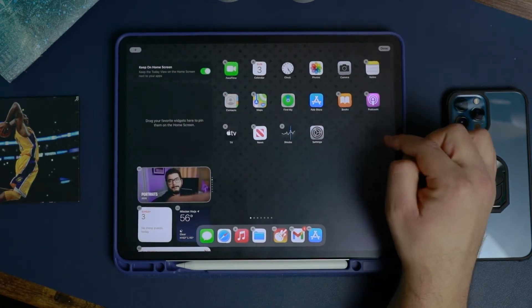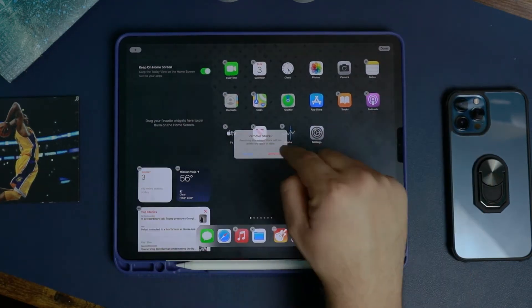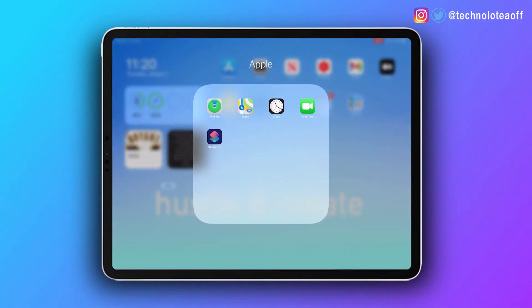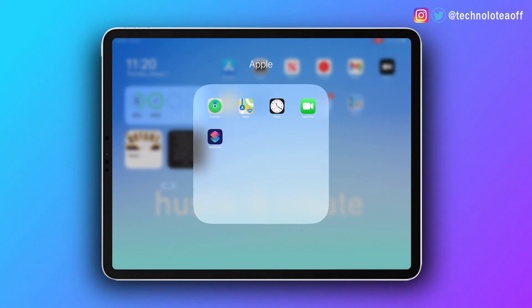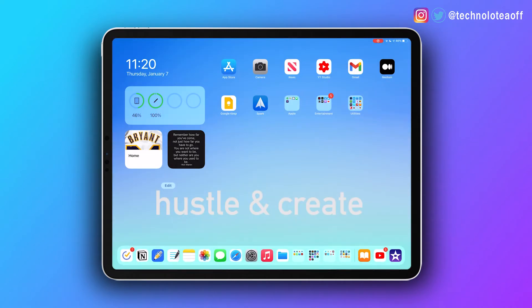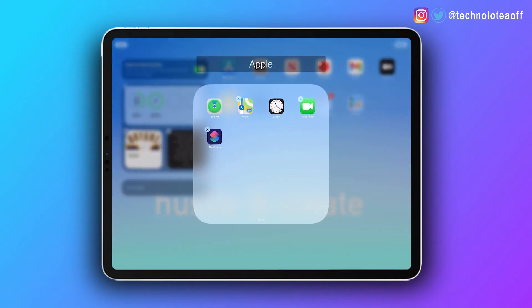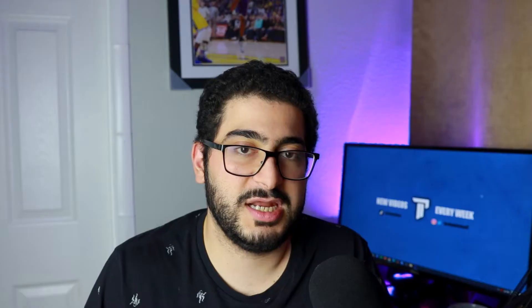Once you declutter, you can start grouping apps together — and grouping helps you find even more apps you don't use and need to delete. The first folder I came up with is the Apple folder, which contains Apple apps I typically don't use and some I can't even delete, so they're just hidden there.